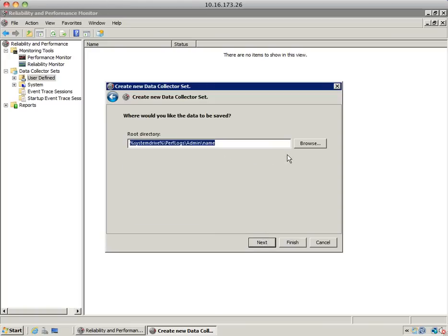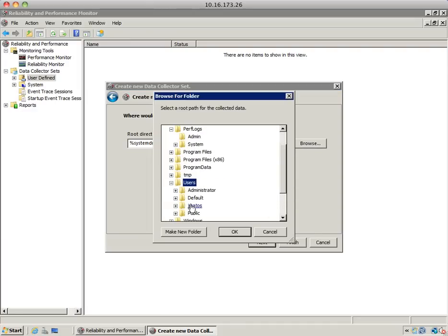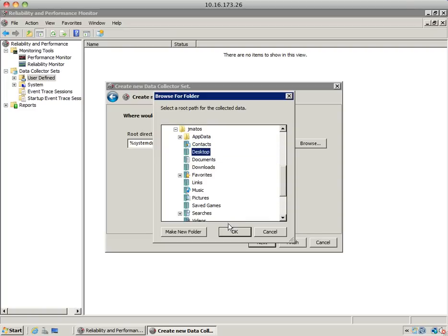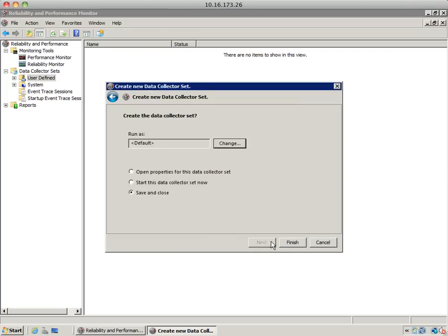Where are you going to save the resulting log file? In this case, we're going to change the default location and use the desktop instead. Hit next and then finish.